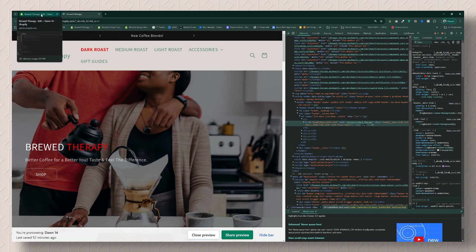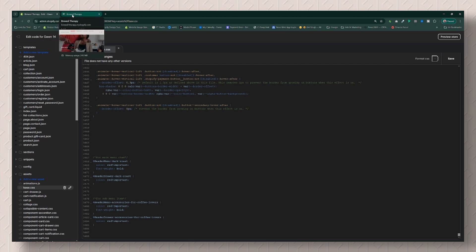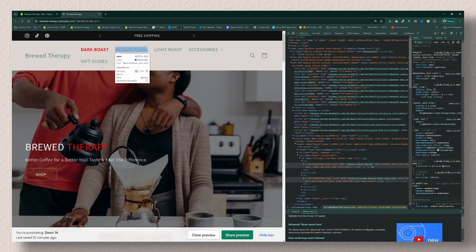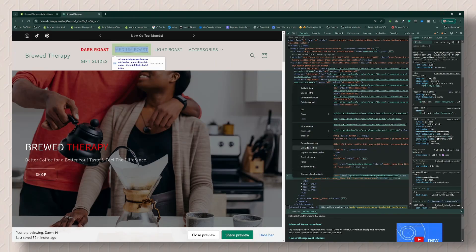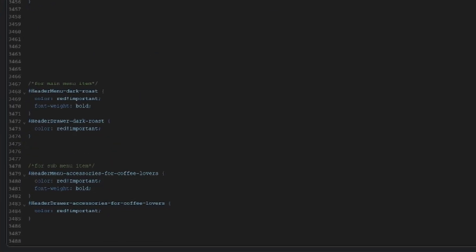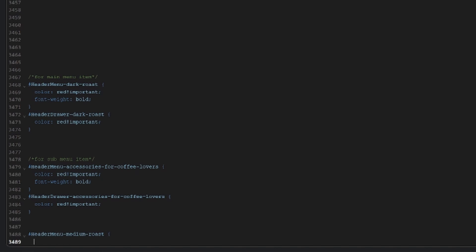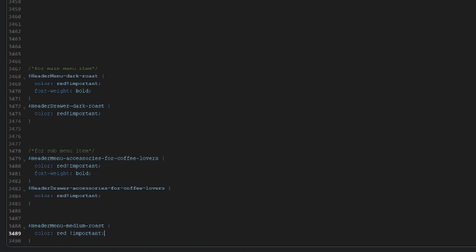Right-click and then go to Copy, then Copy Selector. Then head back to the theme editor — it's a great time to have multiple windows open. Paste what you just copied into the CSS file. You'll add curly brackets, then add the color property with the value you want, such as red. You'll also want to write `!important` — the reason is there's a lot of code already set, and you want to tell your web browser that this code is important and needs to override any other color already set.